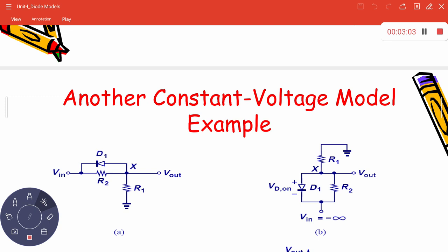When the input is at minus infinity, the cathode potential is held at the maximum possible negative voltage. If there is no current initially, the output potential equals ground. The anode potential would be greater than the cathode potential, so the diode will be on.